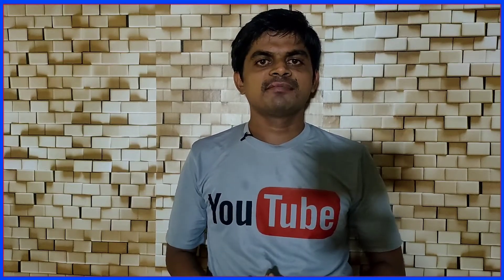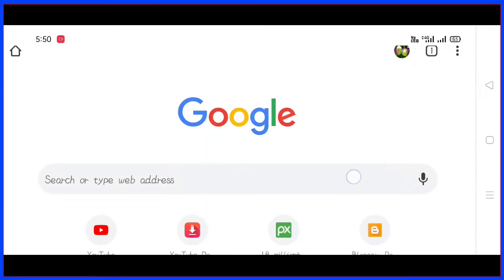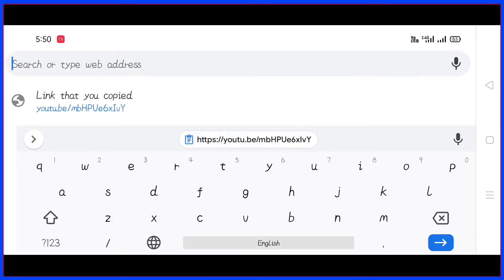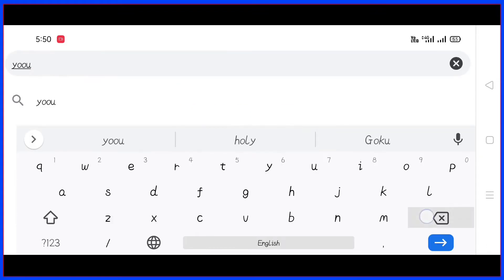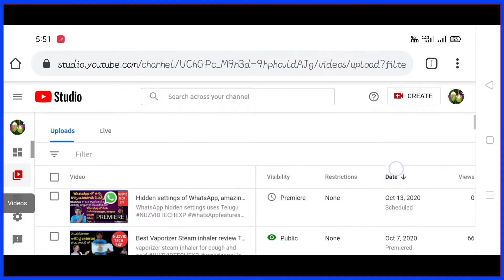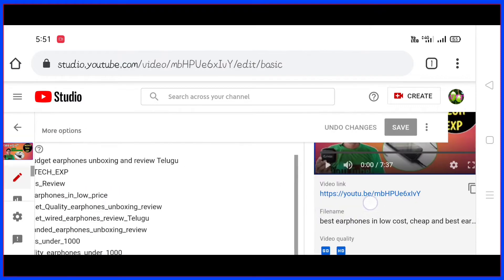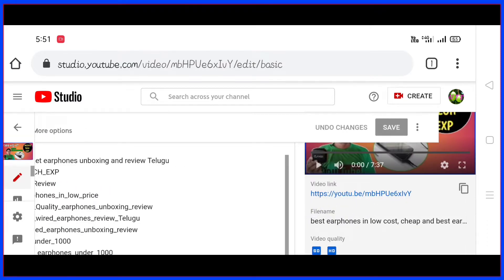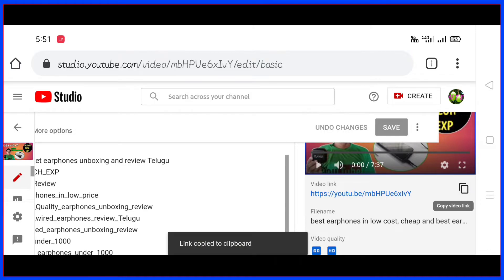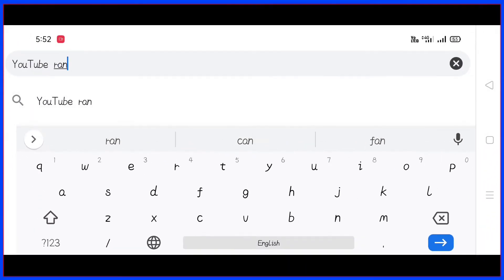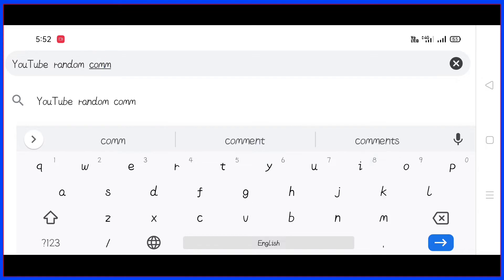If you want to click on the mobile screen, we are going to announce the winners. First, we will open the winner selection in desktop mode. We will enter the YouTube channel, open the dashboard, copy the link to the earphones unboxing video, then type it into the YouTube random comment picker website.